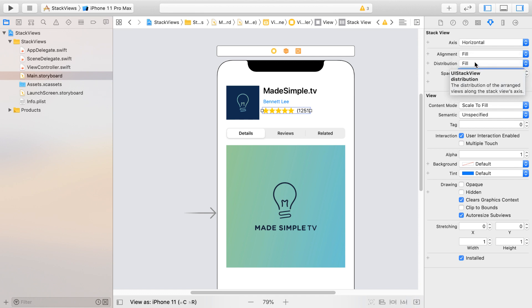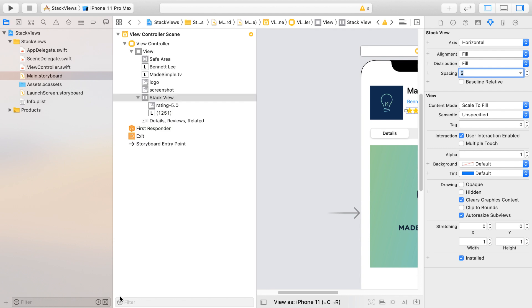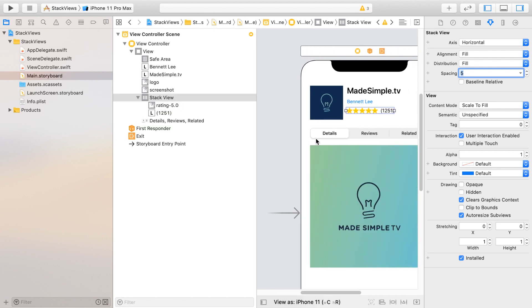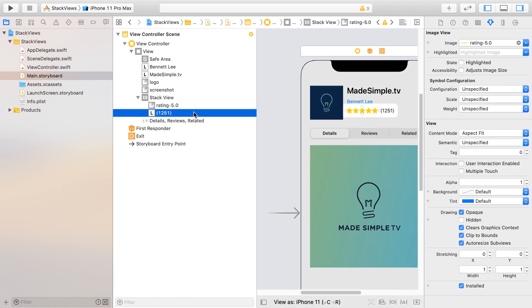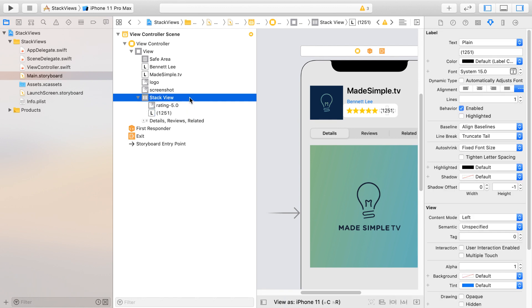Also notice when we create a Stack View that our document outline also reflects that. So we can see here that the image view and the label is nested inside of a Stack View.